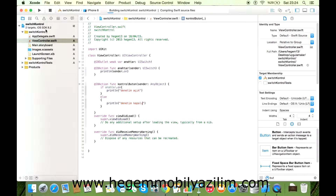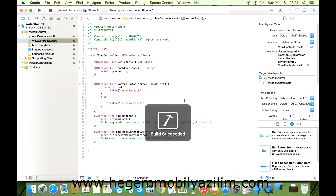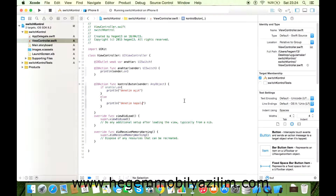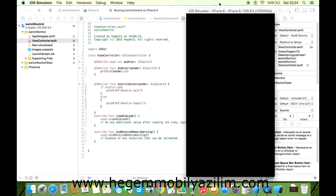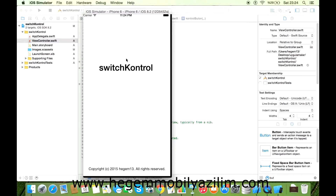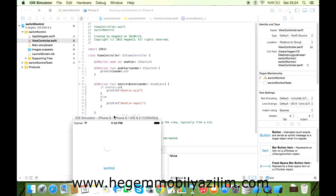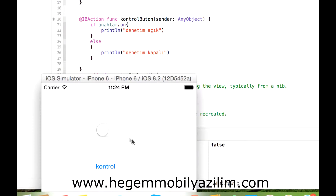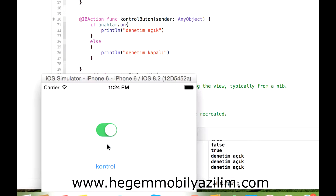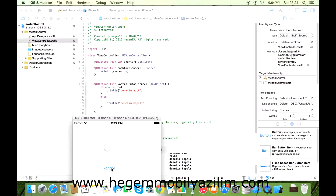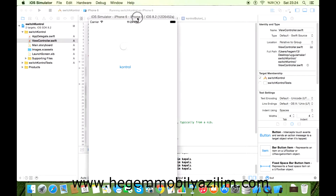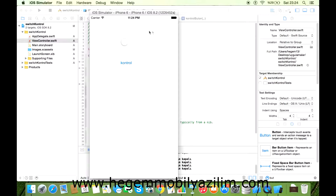Çalıştıralım. Anahtarı açtım, kapattım. Bakın kapattım false, açtım true. Kontrol tıklıyorum, denetim açık. Kapattım, denetim kapalı. Evet, bu şekilde bu komponenti uygulamalarınızda farklı amaçlarla kullanabilirsiniz. Teşekkürler.